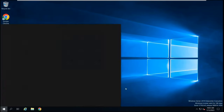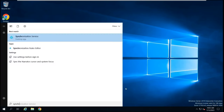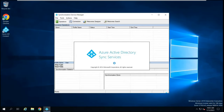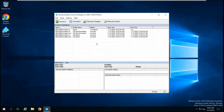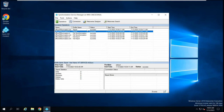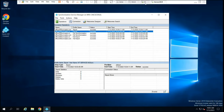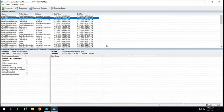Let's go to Synchronization Service Manager. We can see import, synchronization, and export — all sync cycles are running. Now let's assume for some reason this server is down. Luckily, we have another installation of Azure AD Connect on another server running in staging mode. We will go to that server and convert it from staging mode to active mode.